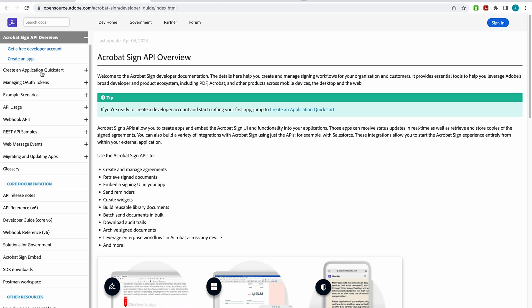creating an application quick start, how you can manage your OAuth tokens, you can find your REST API samples, and even come down here to release notes, and a lot more. So there's a ton of information here, and I always recommend bookmarking this page because it is an ongoing valuable wealth of information.